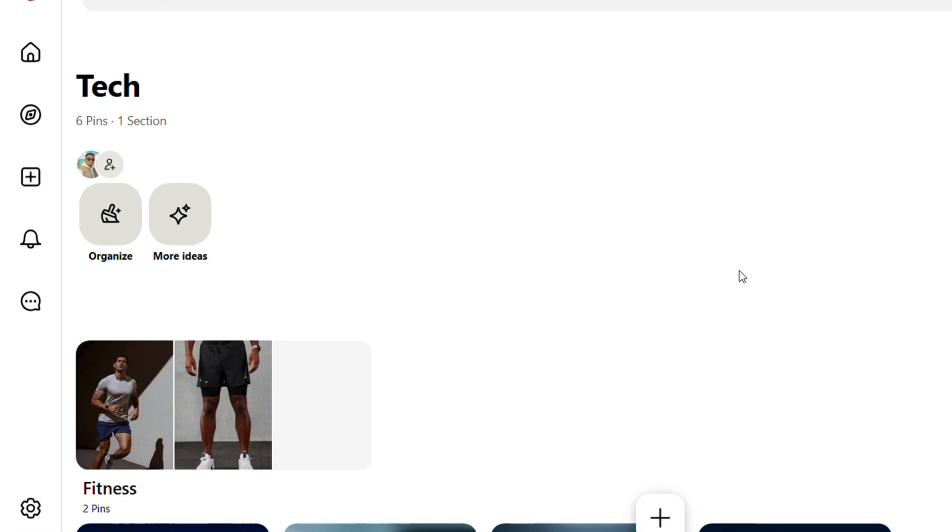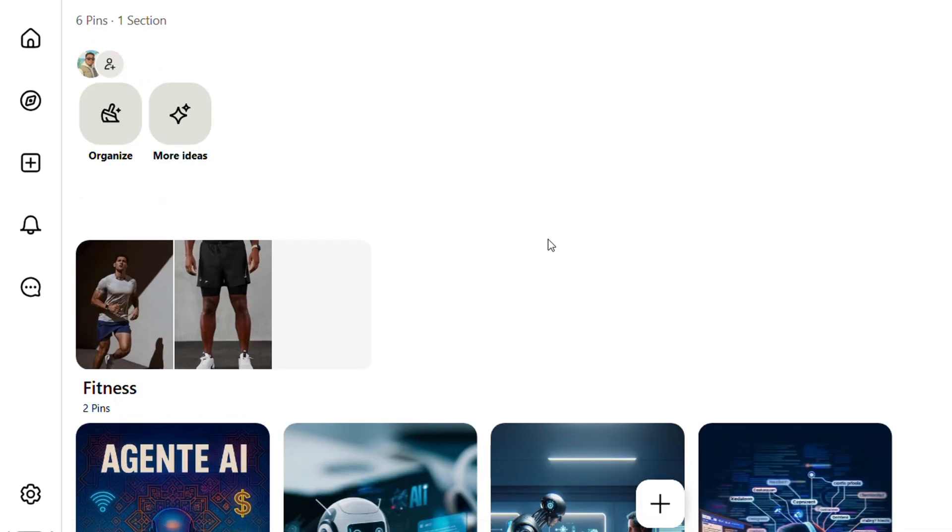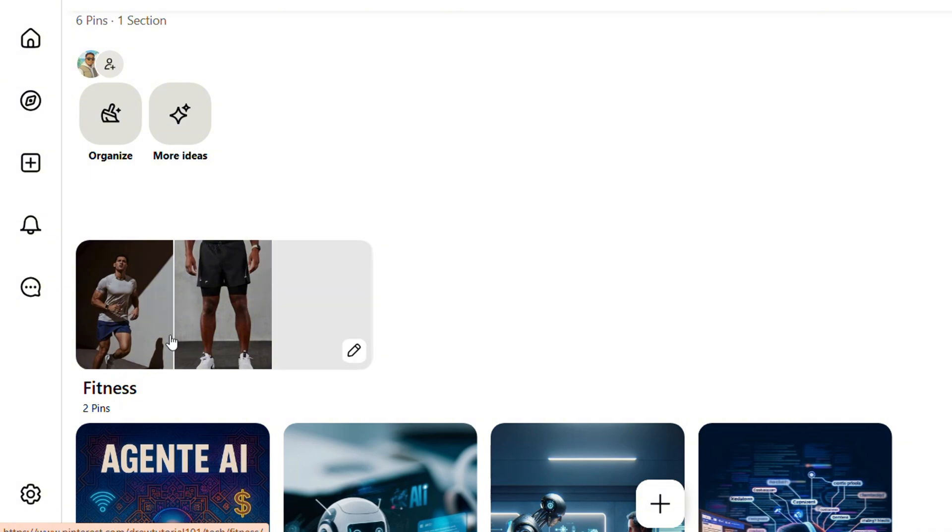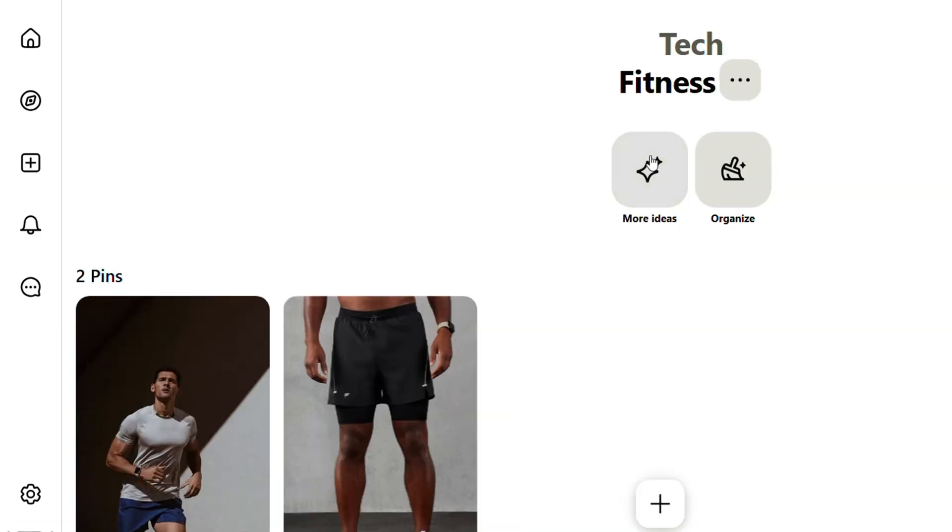...that within that board is another board called Fitness. You can see that board is within that Tech board. That's it. So you basically have a board within a board and you can easily go and see that you're in that board.